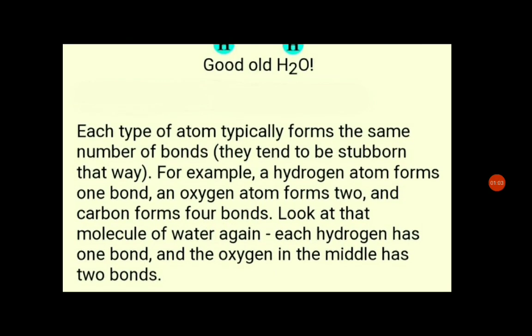Each type of atom typically forms the same number of bonds. For example, a hydrogen atom forms one bond, an oxygen atom forms two bonds, and a carbon atom forms four bonds.